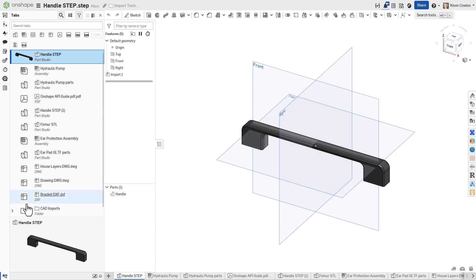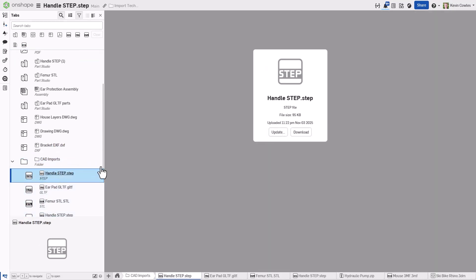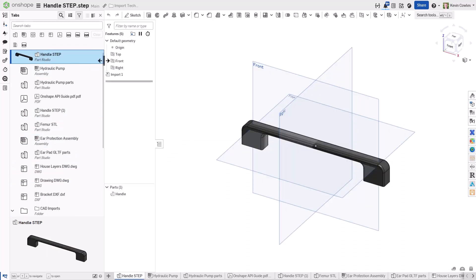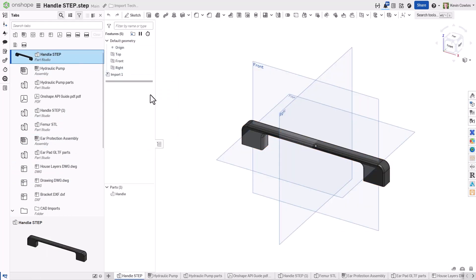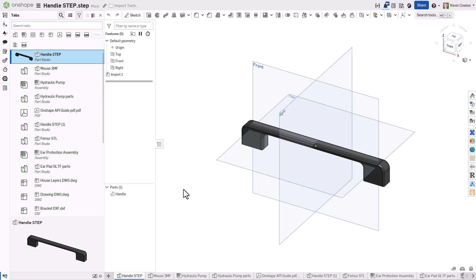Lastly, the original native file from each import is always maintained in Onshape, located in the CAD Imports folder. You can always update these imported files by right-clicking the File tab or the Import feature in the Translated Parts Studio.